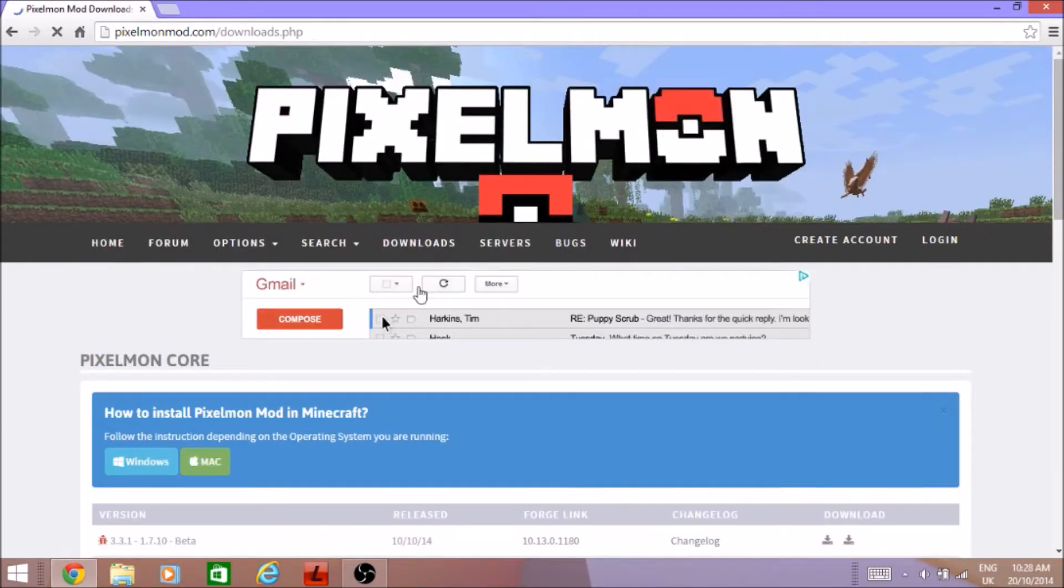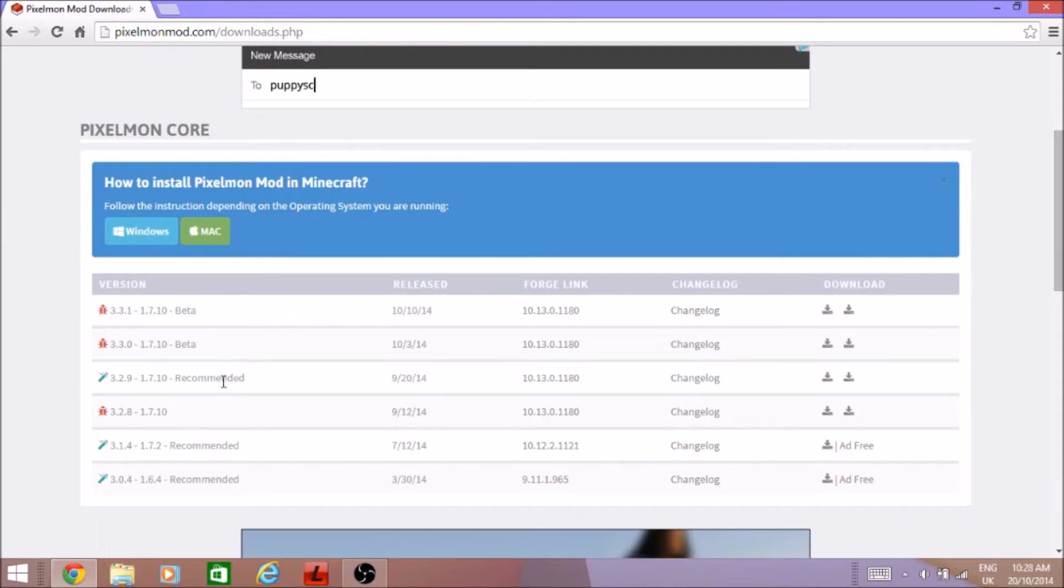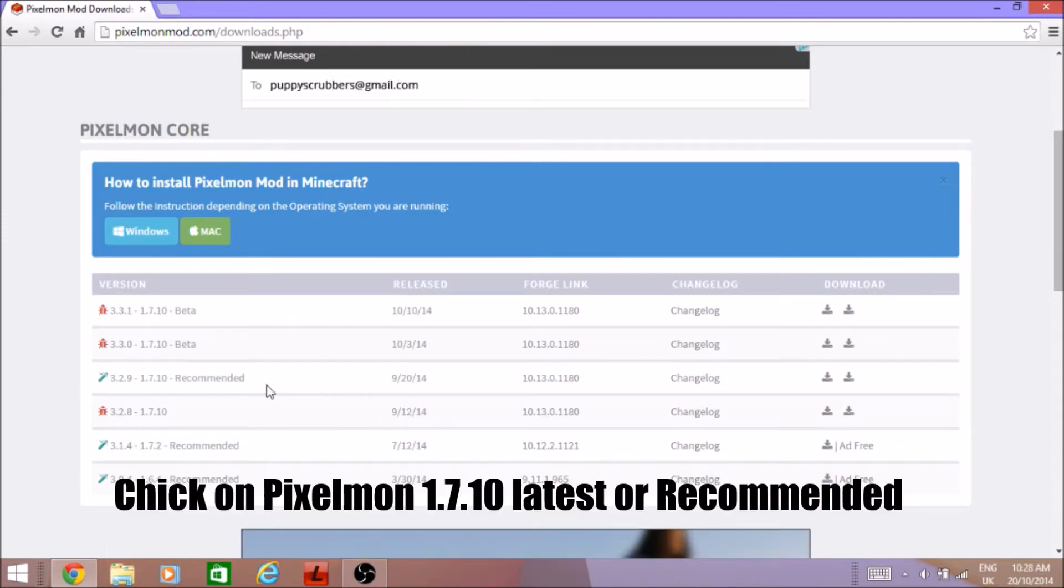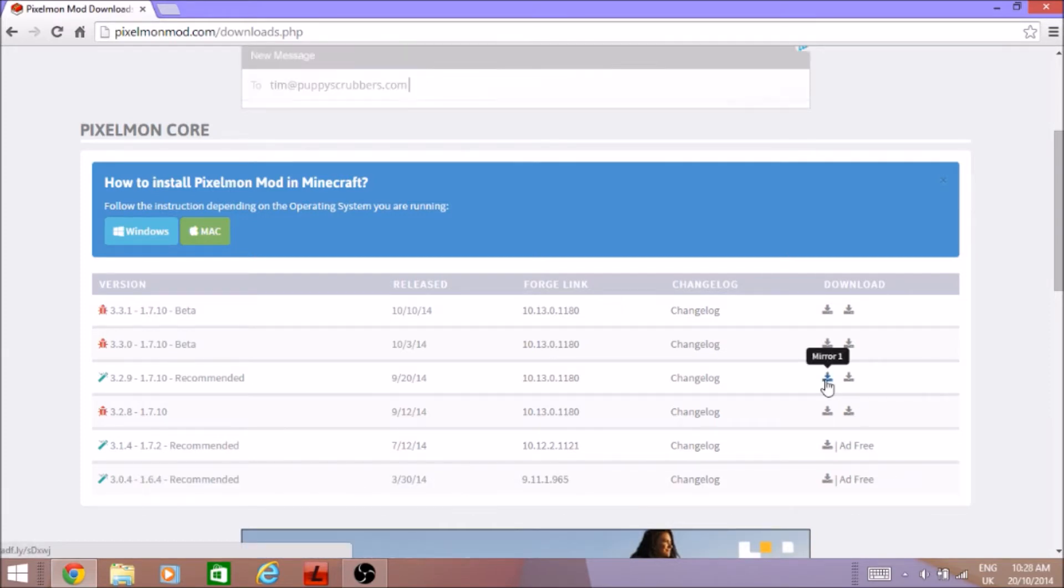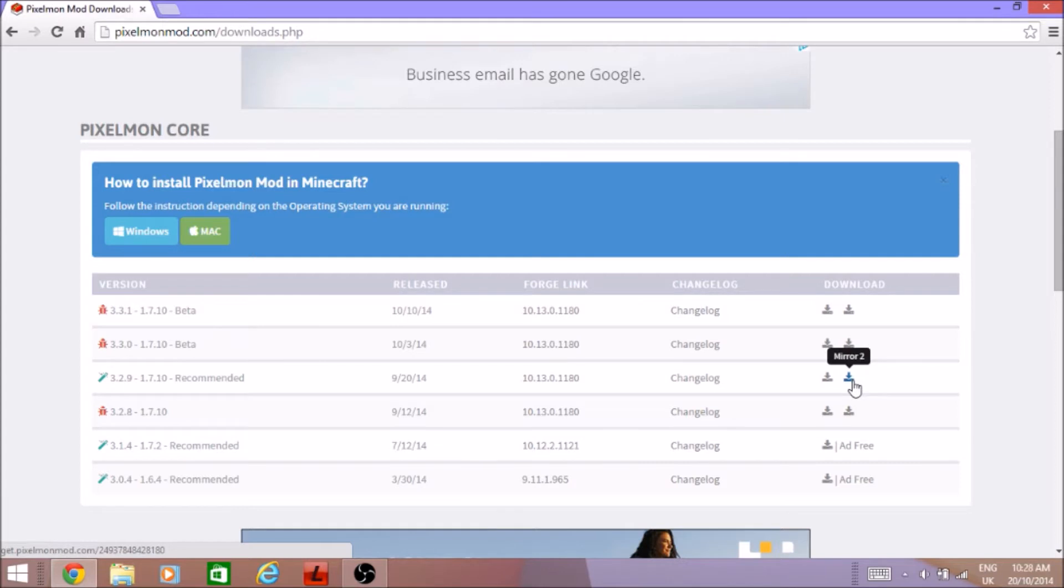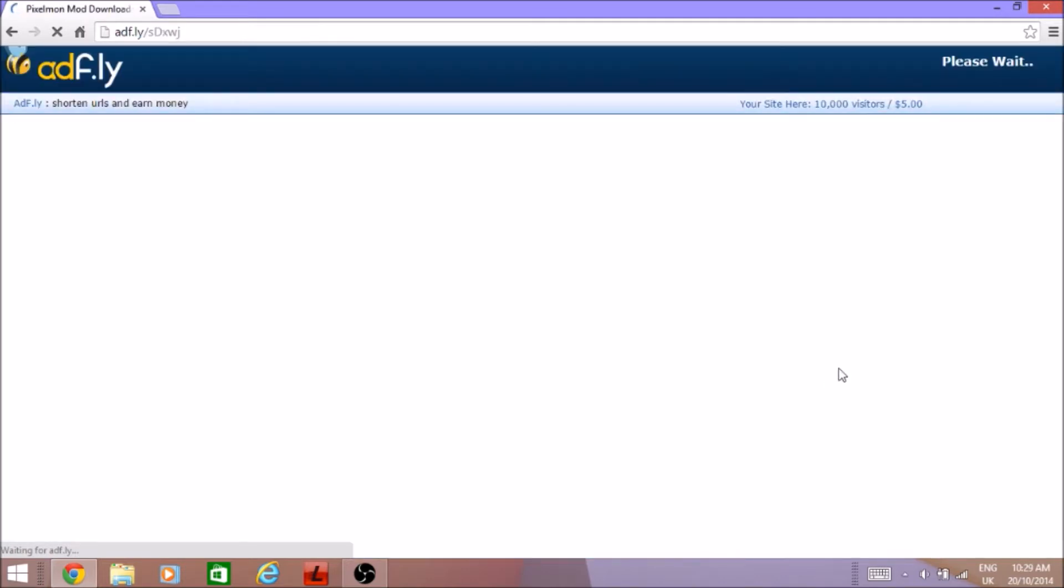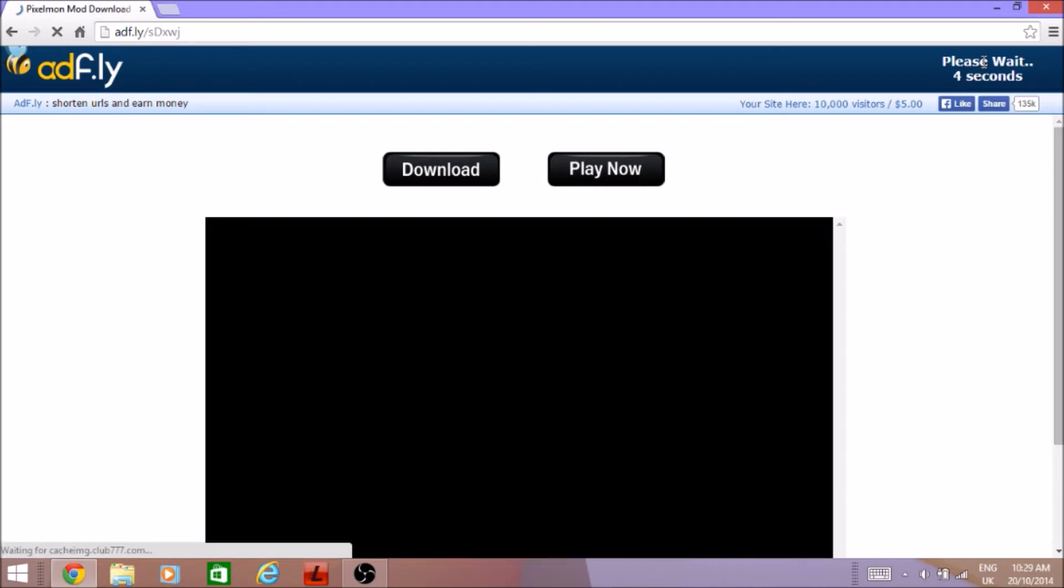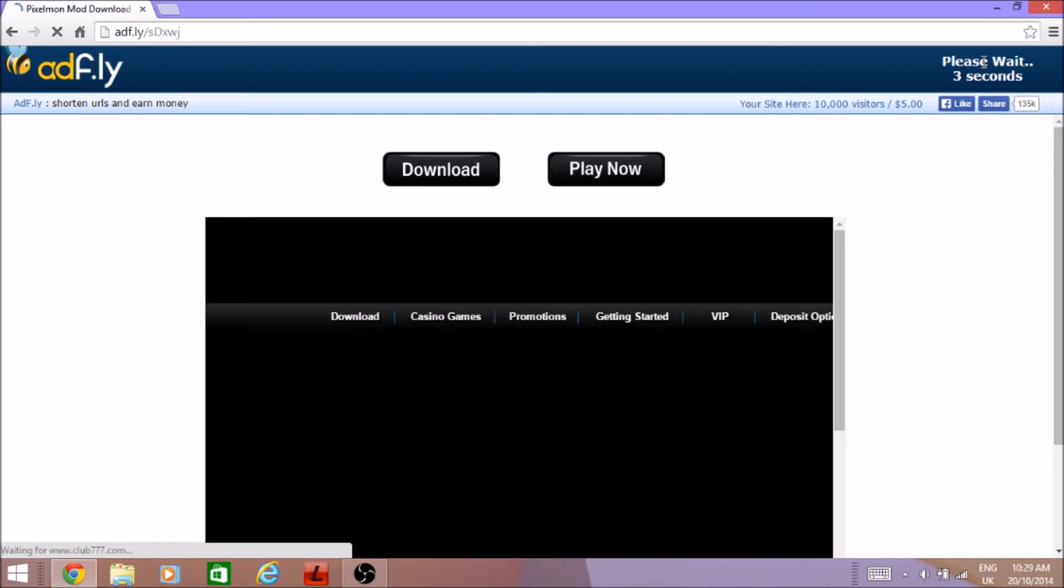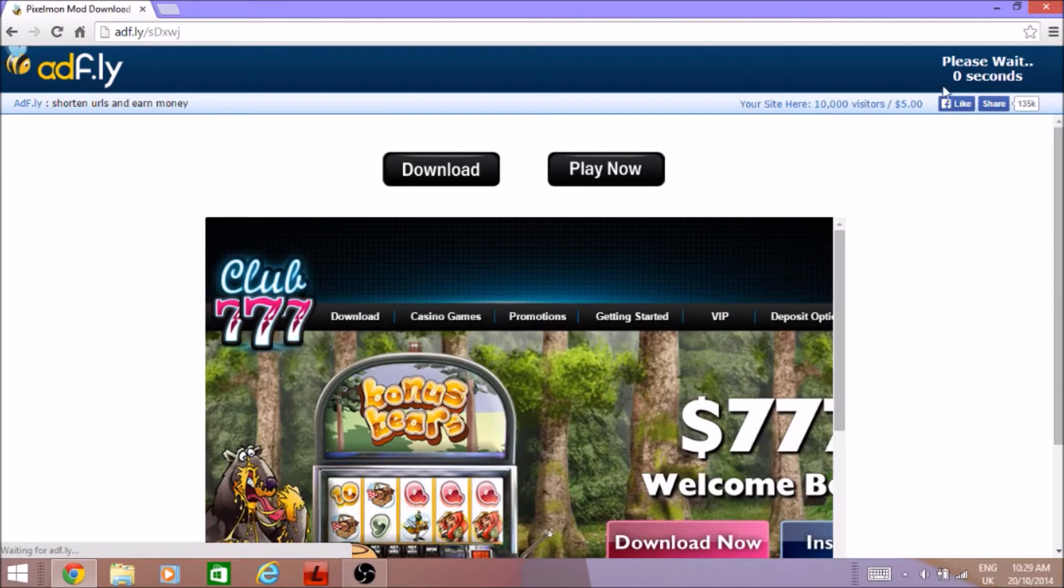I'm going to go recommended but you can do whatever you want to. You're going to want to go to the version you want, click on that. It'll bring you to adfly, skip ad.